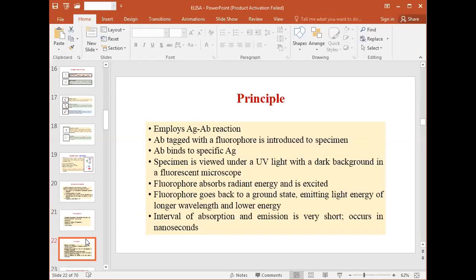The fluorophore absorbs the energy of the incident UV light and becomes excited. When the fluorophore returns to its ground state from its excited state, it emits light in the form of a longer wavelength — lower energy — which is known as fluorescence.